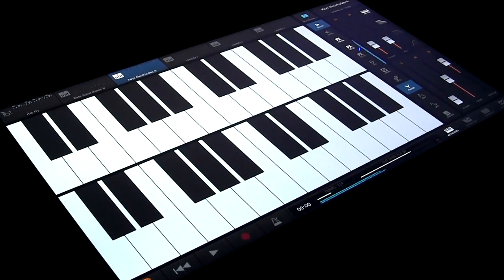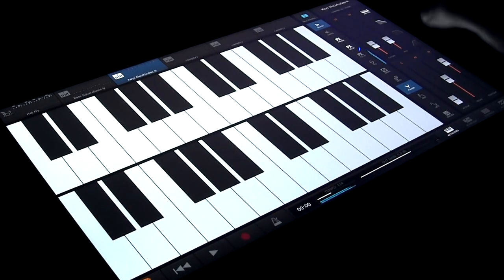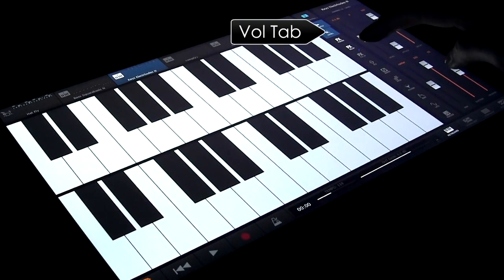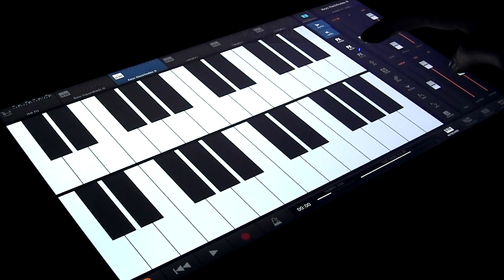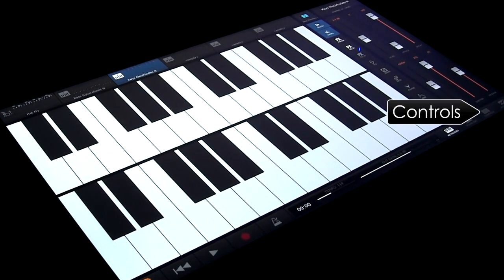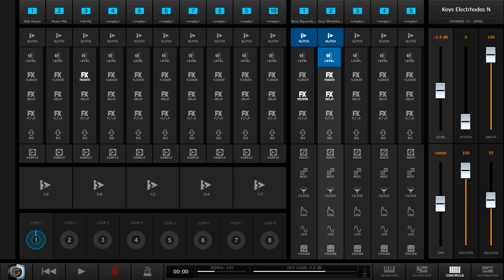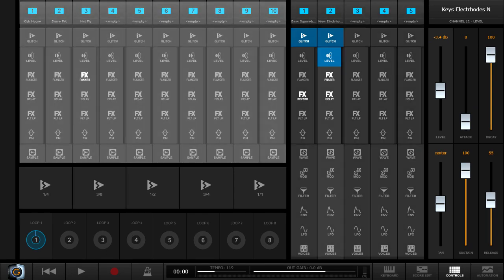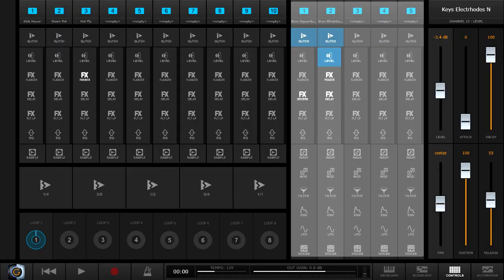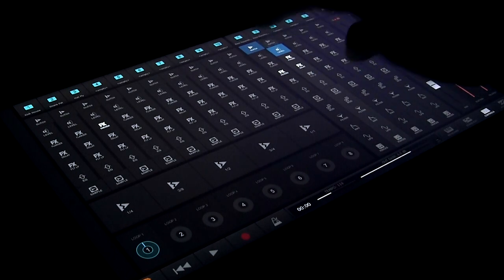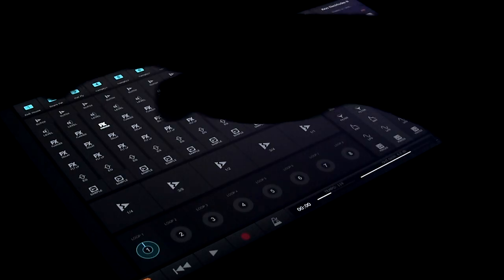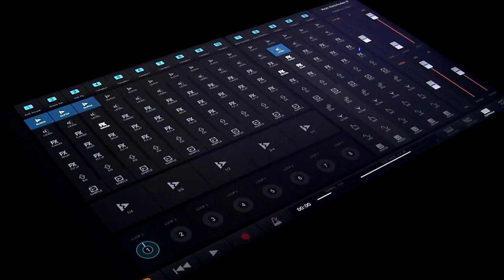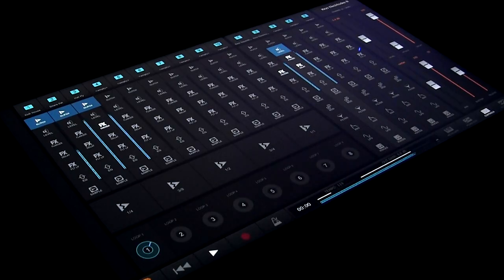We'll just select the volume tab and reduce the level of the second synth a little. These are quick access to the controls tab where you can mix and affect your loops. Left to right we have ten drum pads and five synth channels. For example, selecting the glitch button decides what channels get the glitch effect applied.